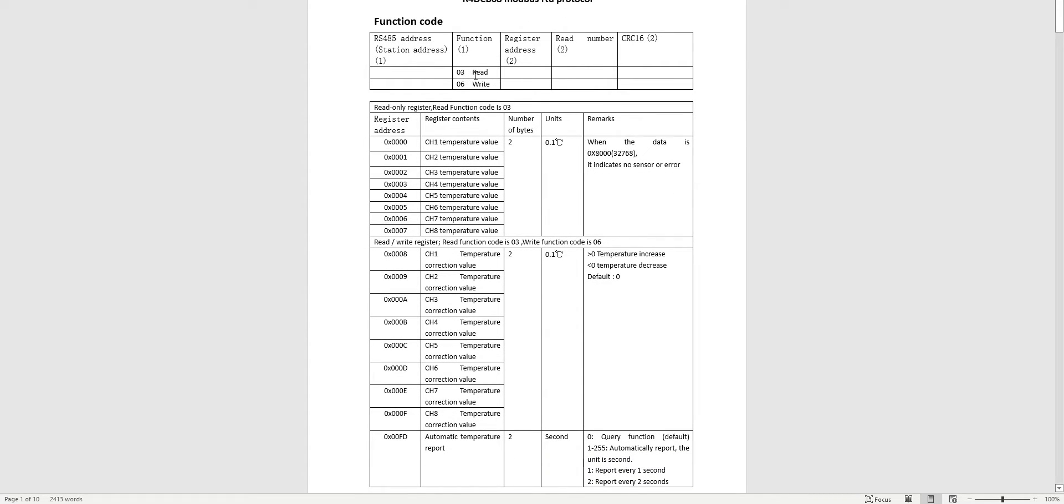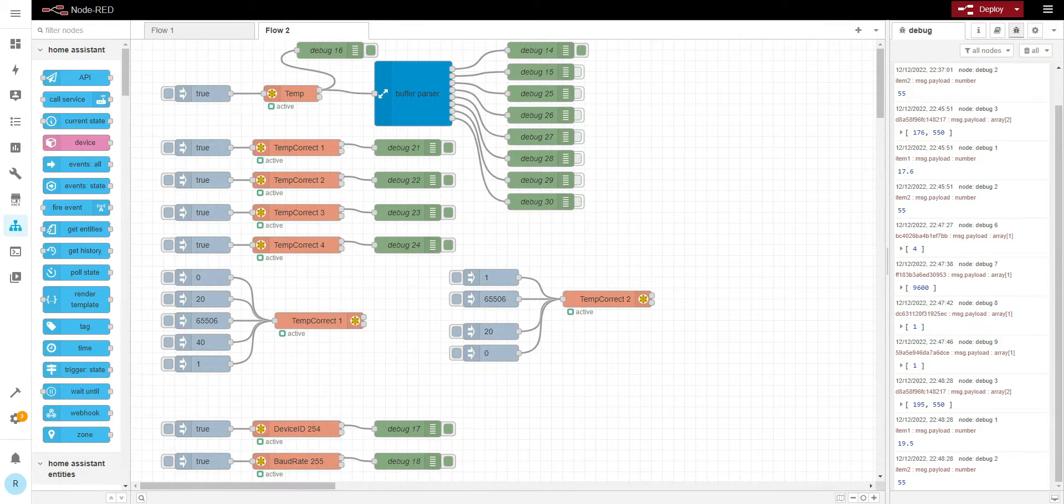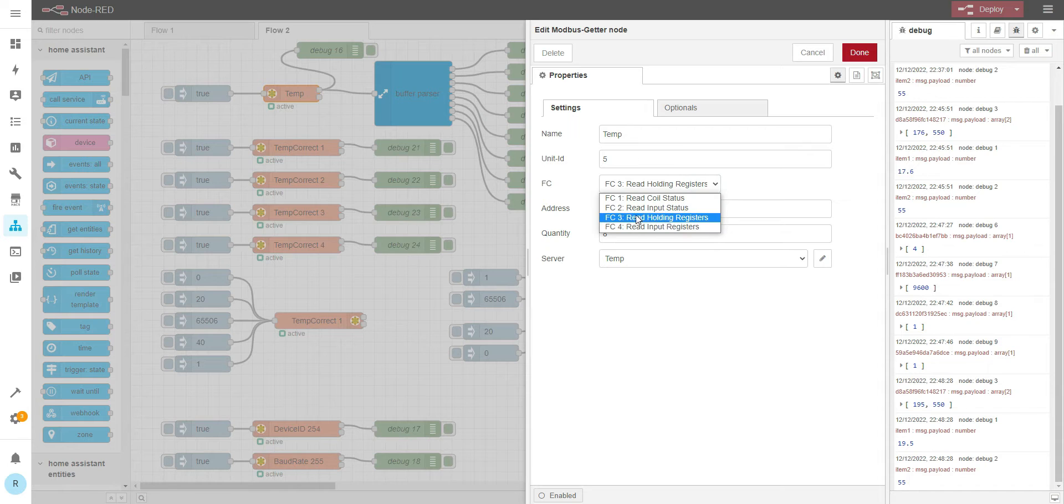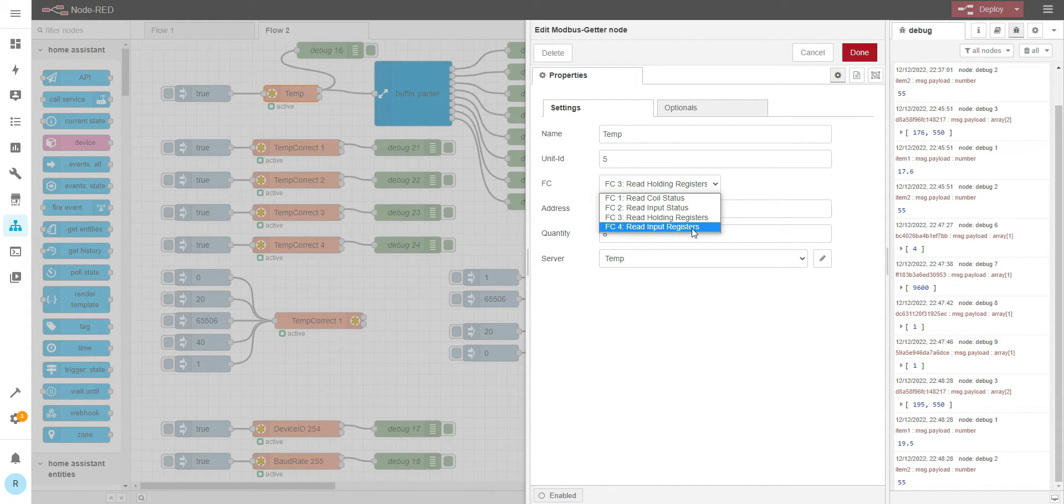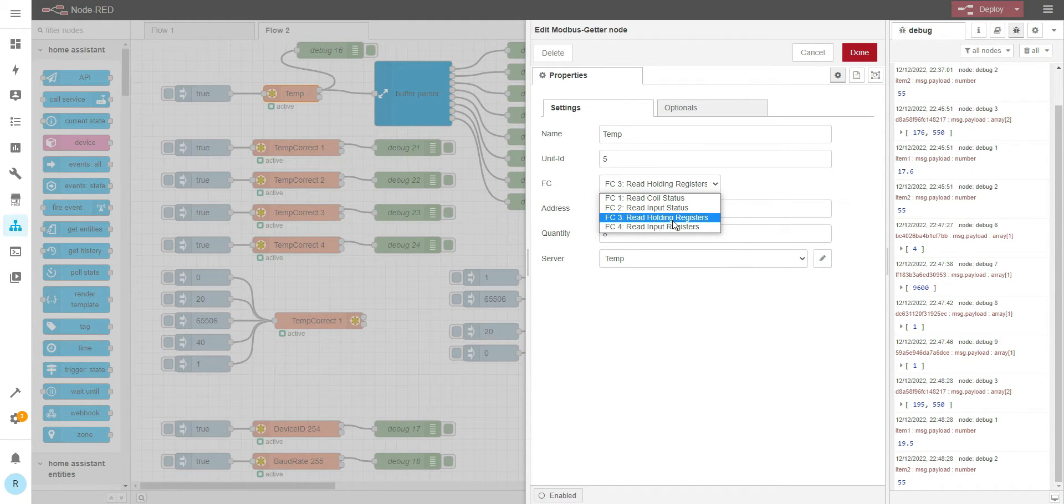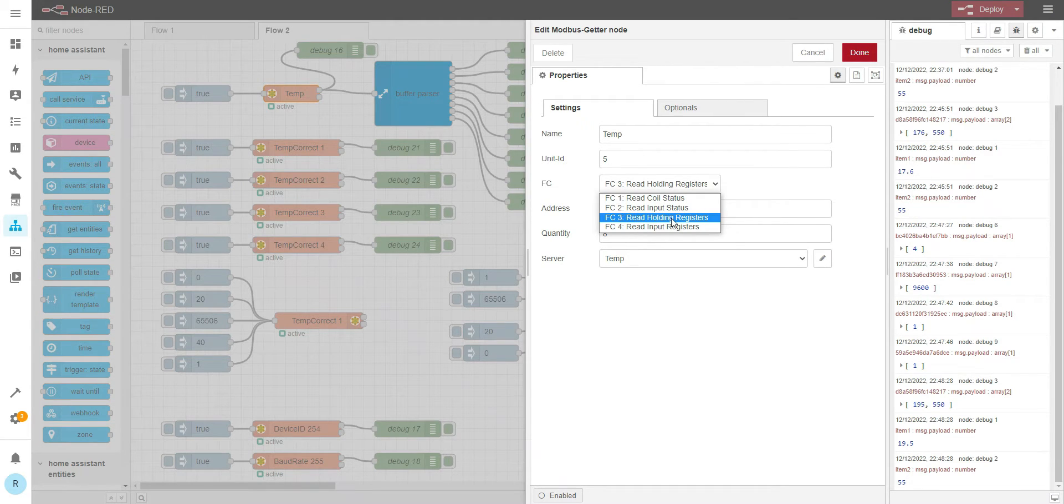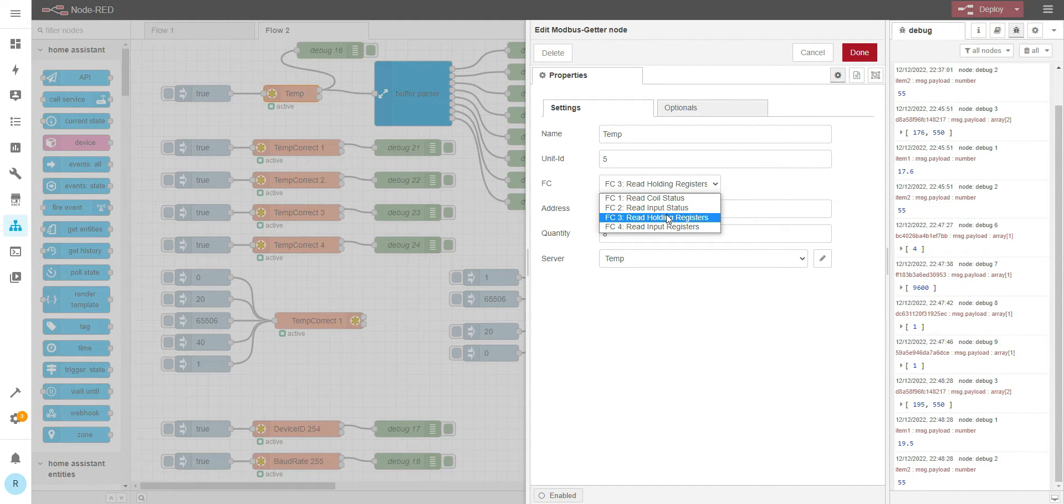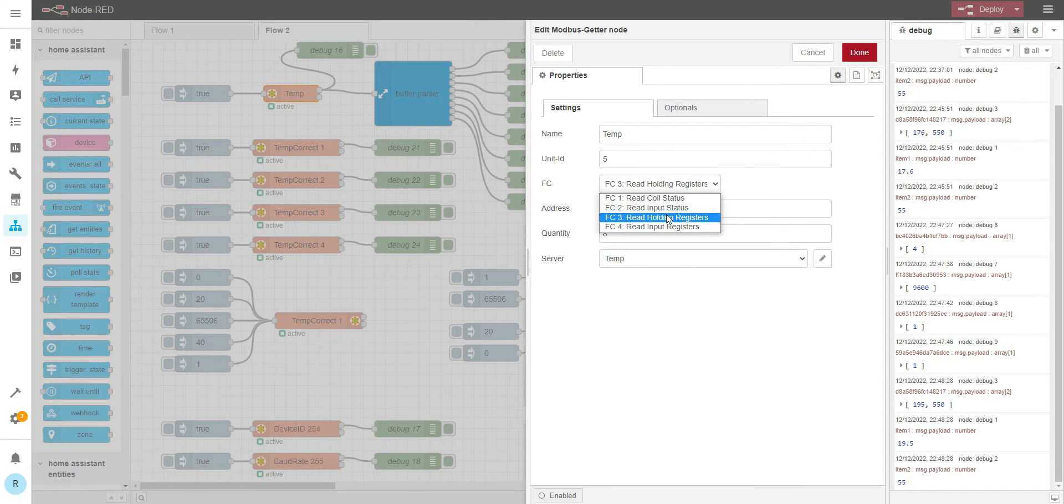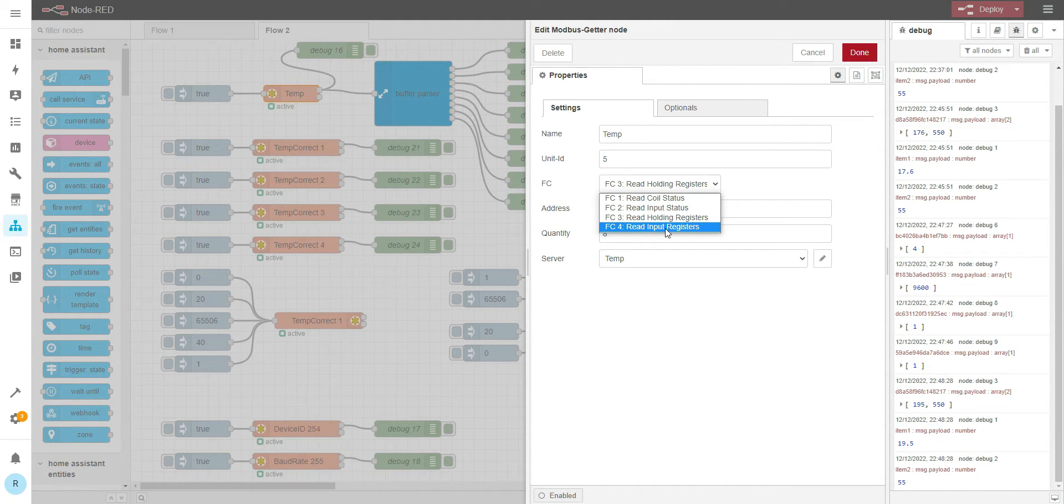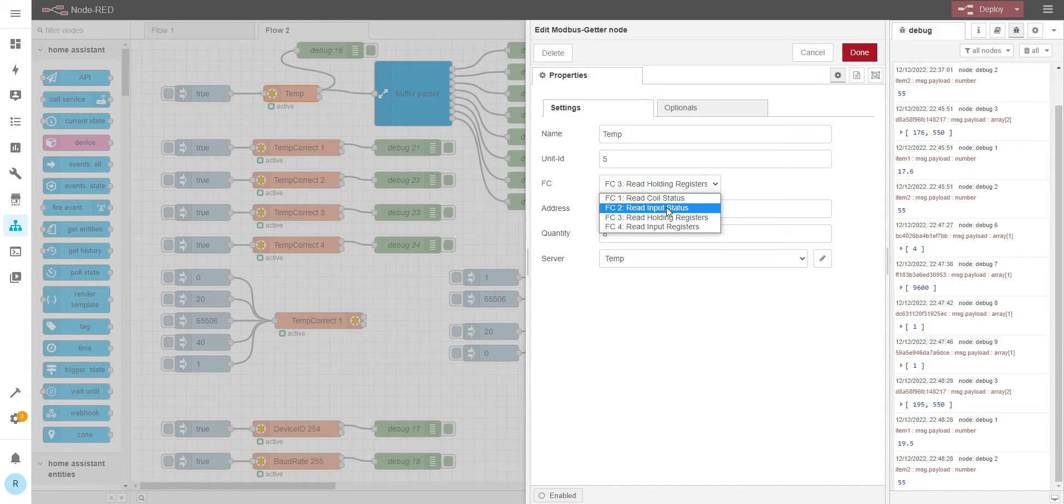To read, we're using function code 3. Instead of reading input registers like the previous unit, we're reading holding registers. What's the difference between holding register and input register? It's exactly the same difference as coil or input register. You can read it and write to it, means preset the register. Same like coil, you can read the coil and force the coil. Input register is just read value, same like input status.